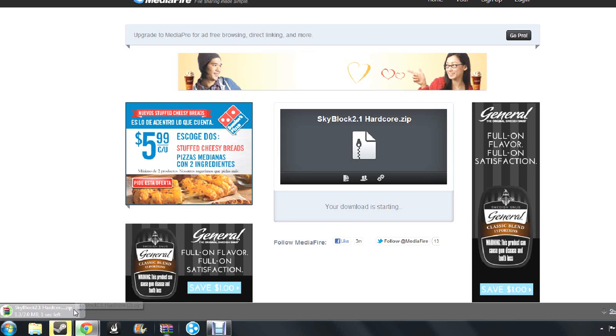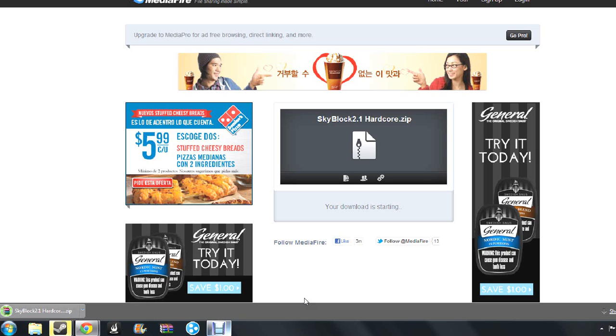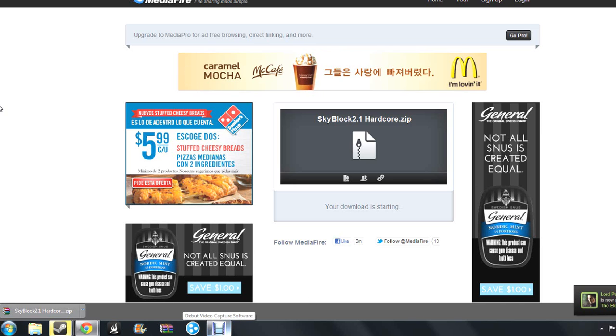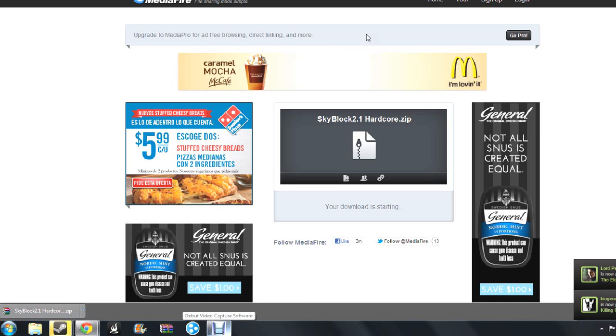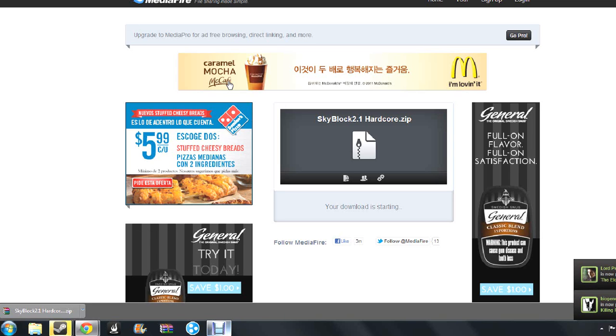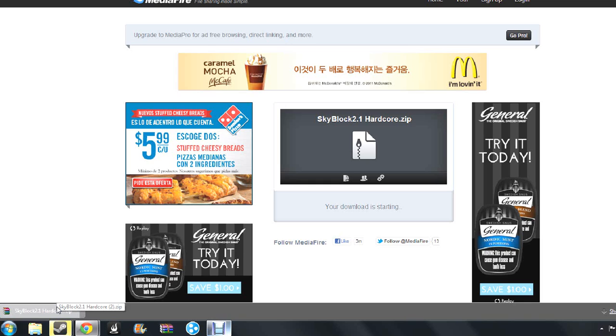And then it's going to appear down here if you have Google Chrome. And if you have Firefox, you'll appear in this tab up here or something, in this little window up here. And I don't really know for Explorer, but I recommend you using Google Chrome because it's really fast.